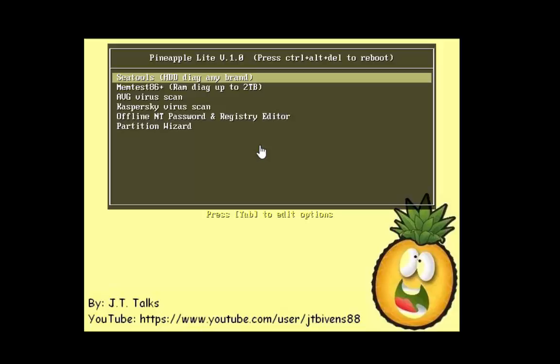As you can see at the top, you press control delete to reboot your computer. You've got C Tools.